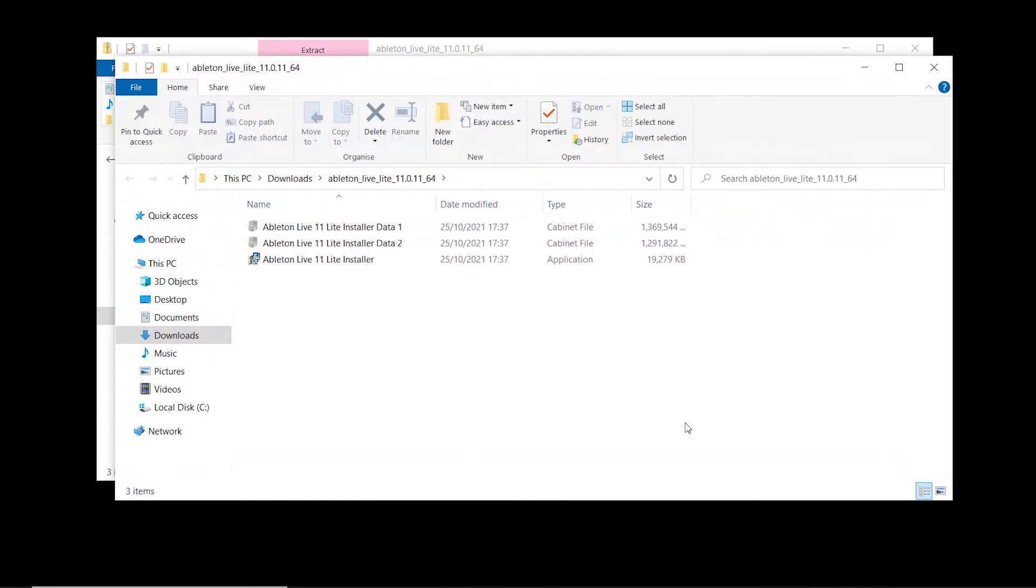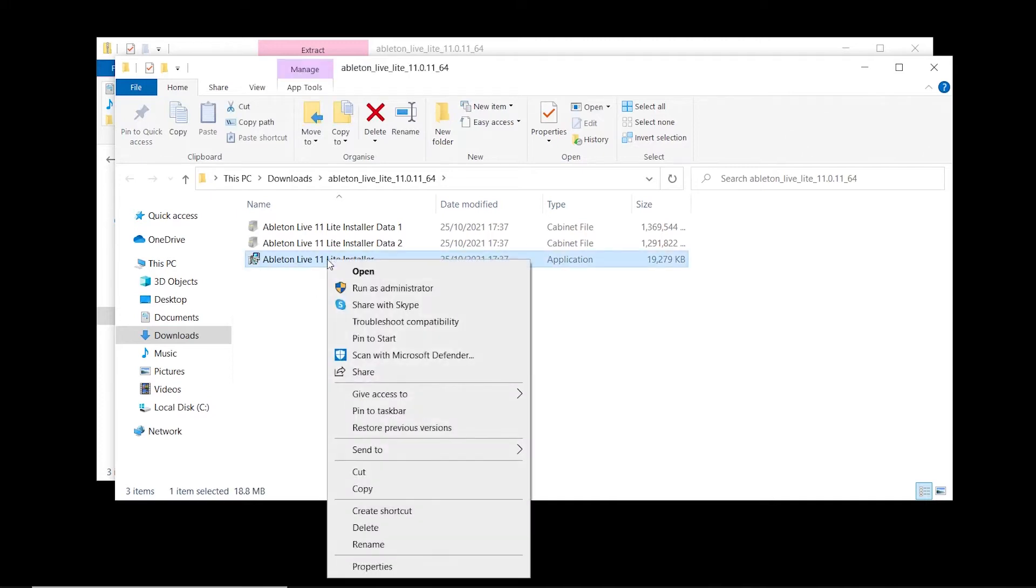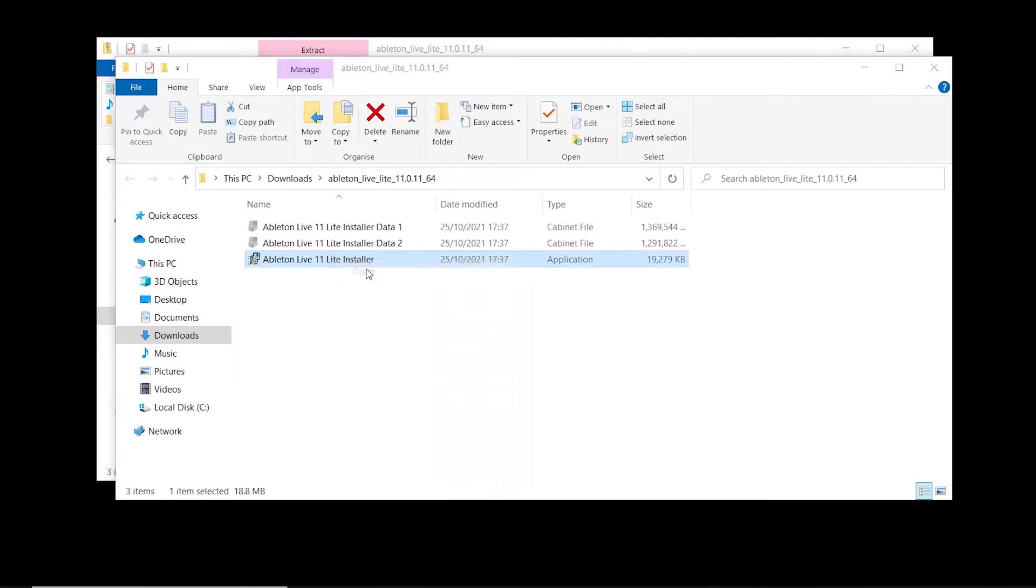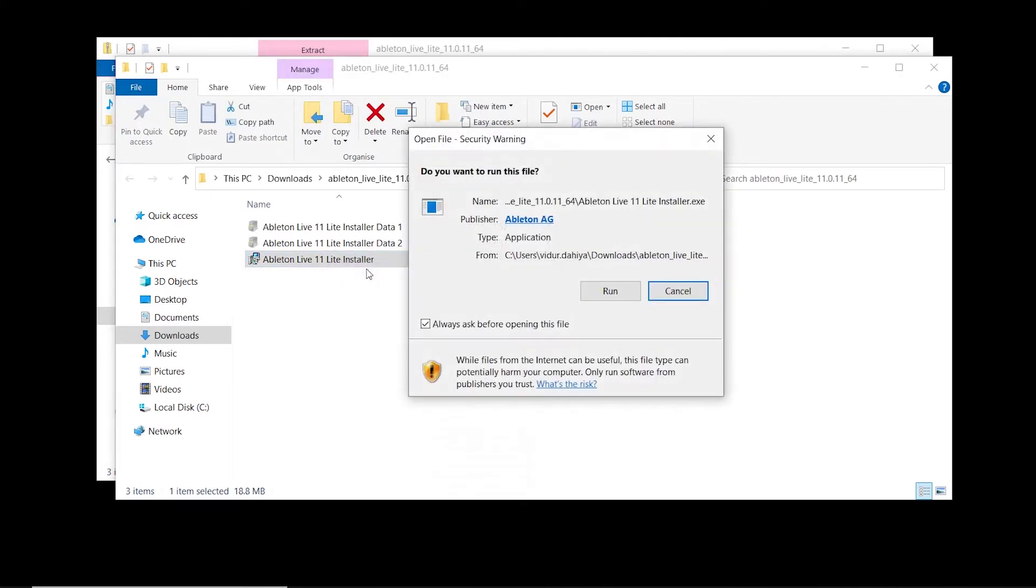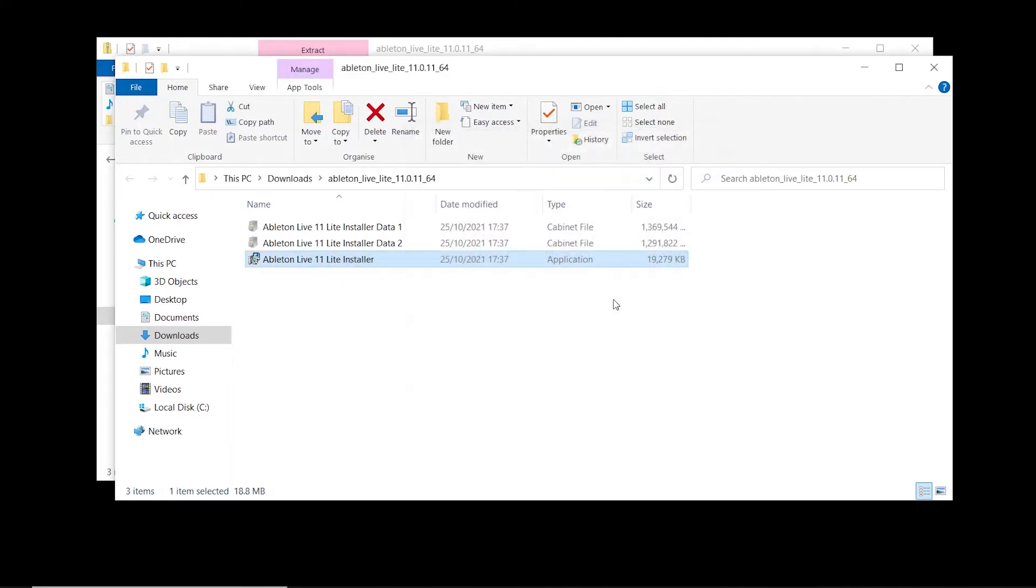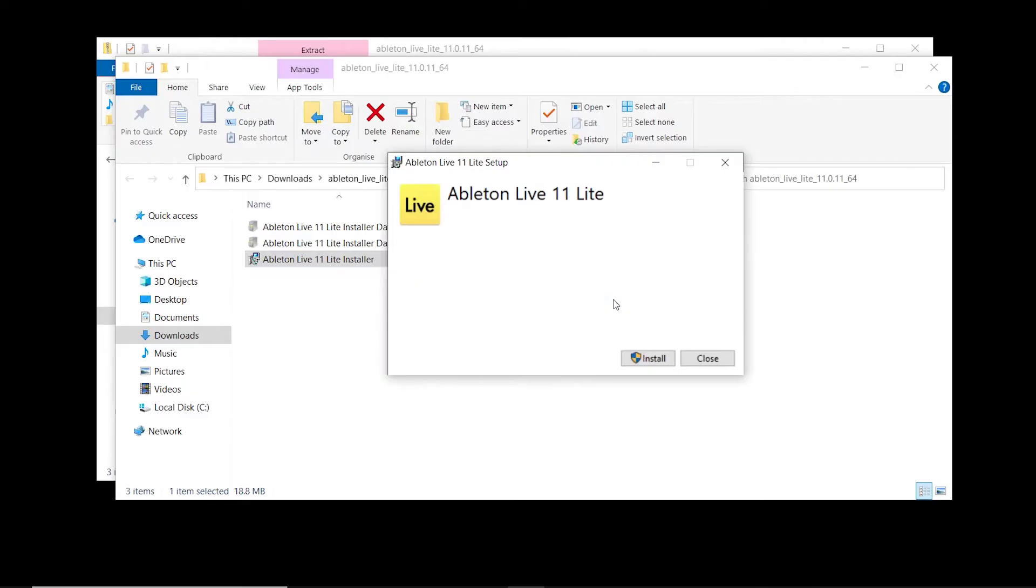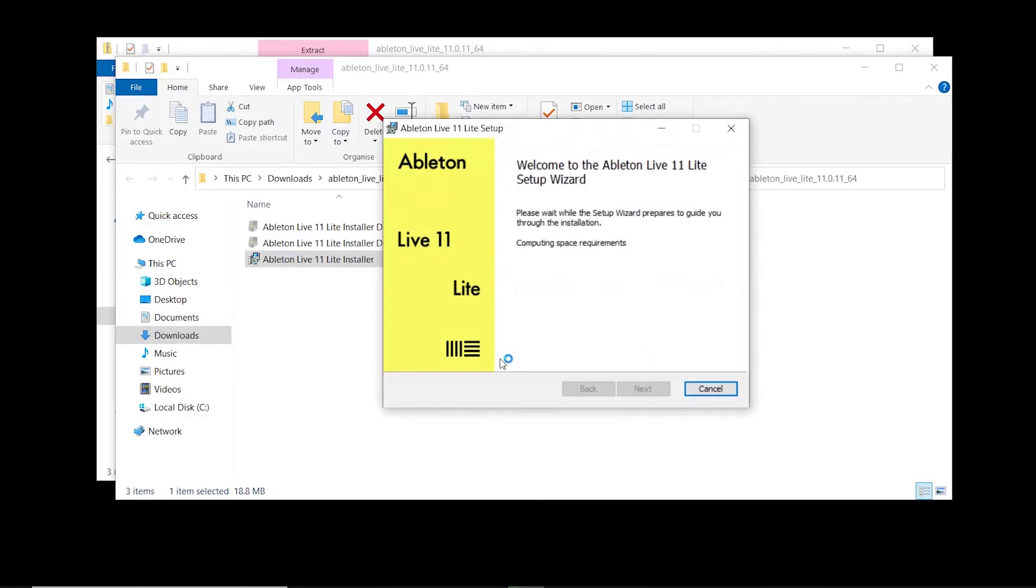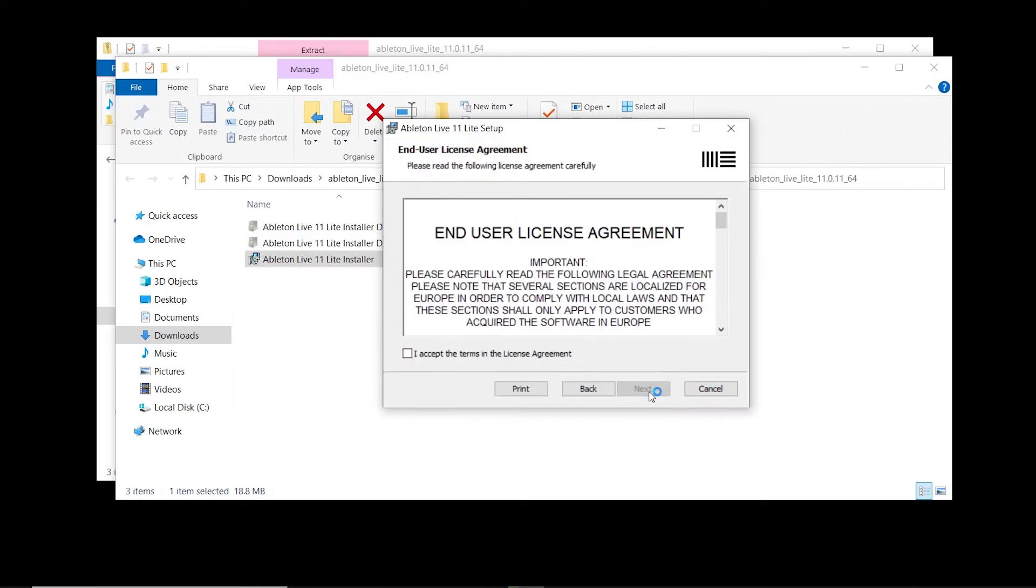When the new window opens, find Ableton Live Lite installer. Right click, select open and then select run. Now select install. Follow the instructions on screen and agree to the terms and conditions if you wish to continue.